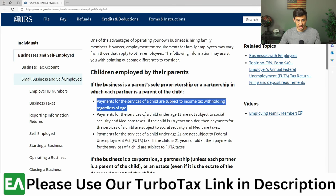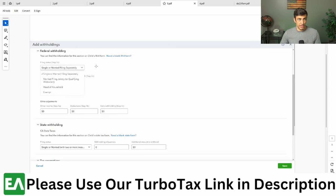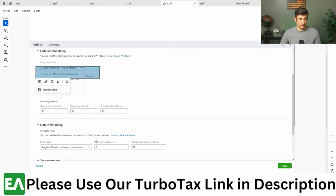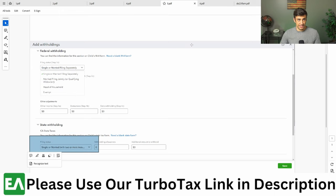I'll include a link to this in the description below. And here's where it says for the state of California, kind of the same thing. So again, make sure that you do check that single box for both the federal and the state here.